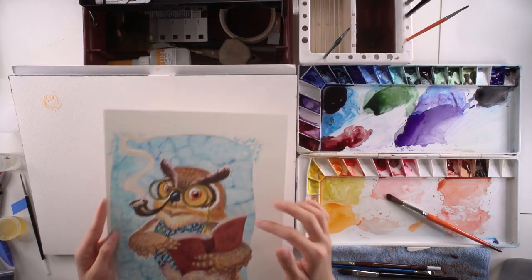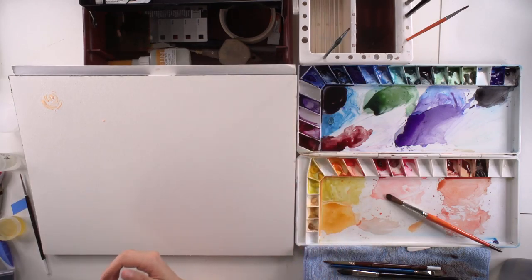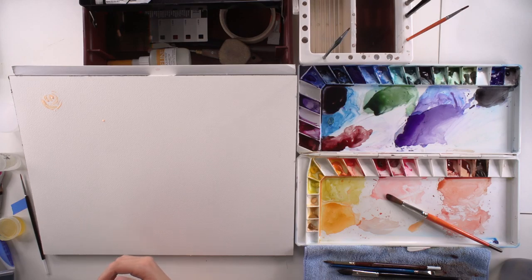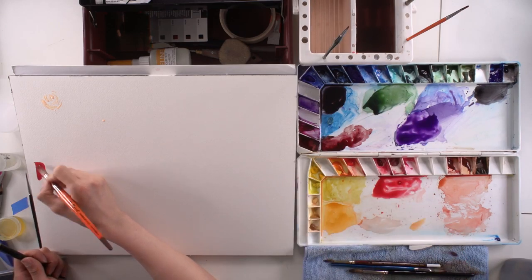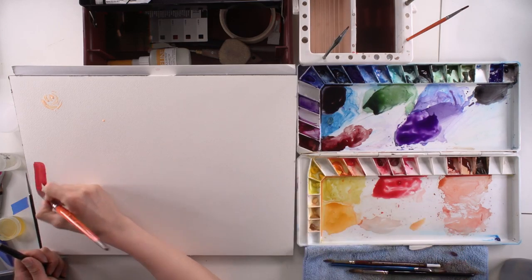I'm going to do two layers - I mean two sections - of gradient here: one straight up dry on paper and the other one with water.